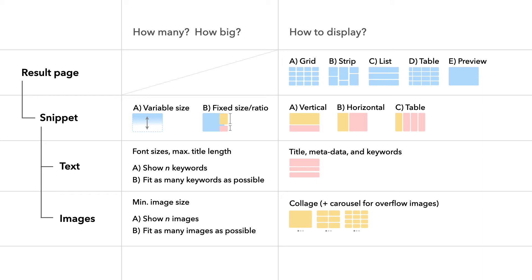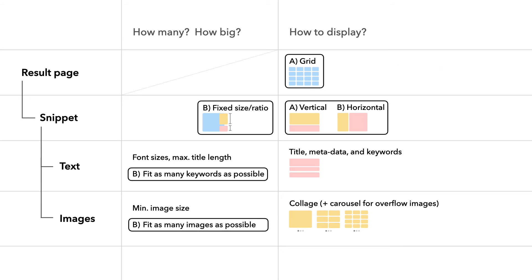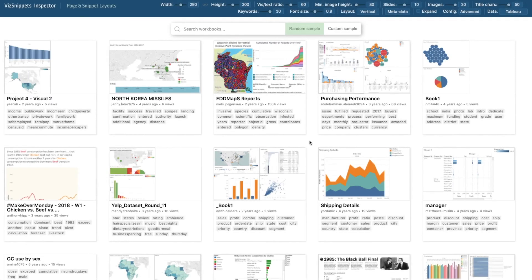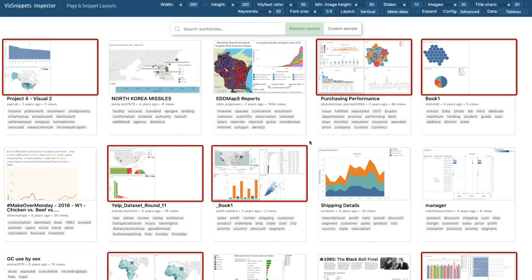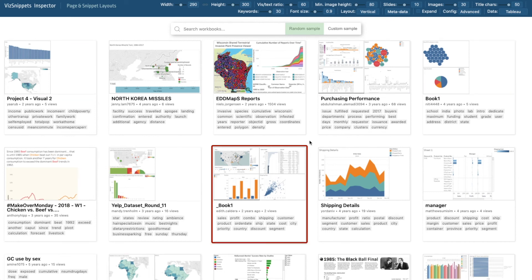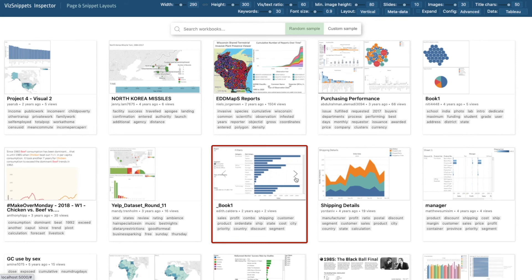In our framework, the choices at the top levels dictate options in lower levels. For instance, if we pick the uniform grid layout, the snippet size is fixed. We implemented a visual inspector to analyze the results. Keywords provide useful insights about the underlying topic, especially when bundle titles are less informative. Collages provide a broader perspective of all the visual styles instead of just single images. And users can flip through the image carousel to see additional content.